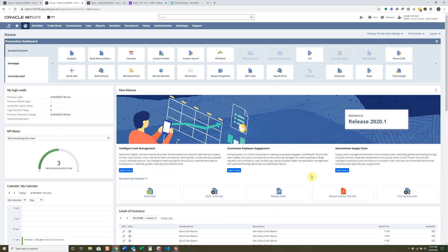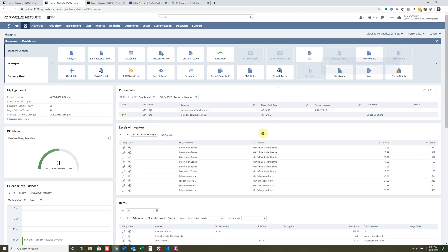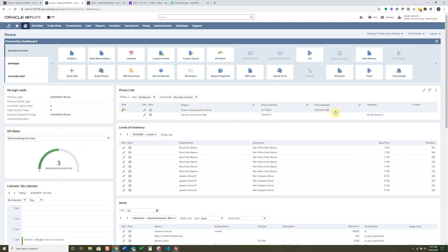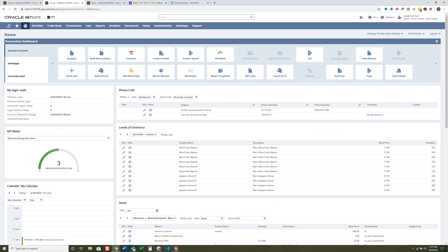Phone Calls is a great portlet for your CRM. Any types of phone calls you have scheduled or that you need to follow up on can be displayed here. You can also add phone calls via Activities > Scheduling > Phone Calls > New, and they'll show up right in this portlet.